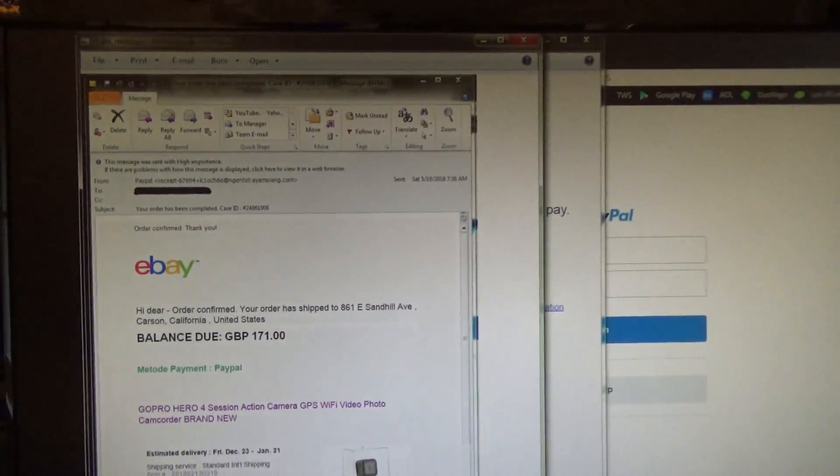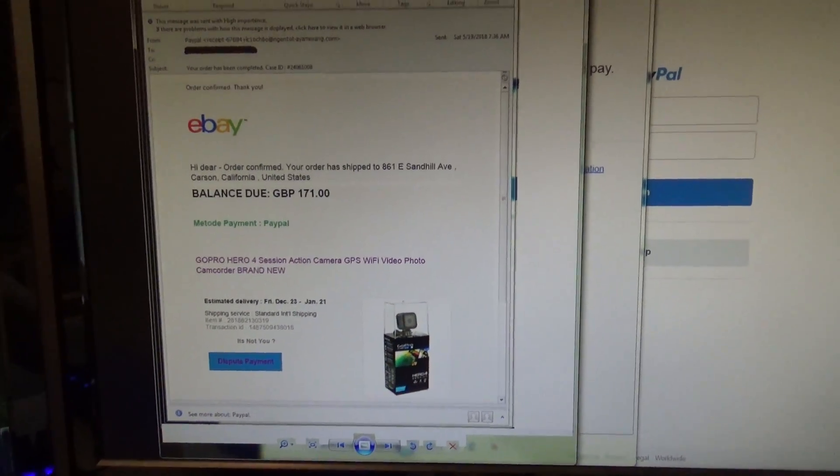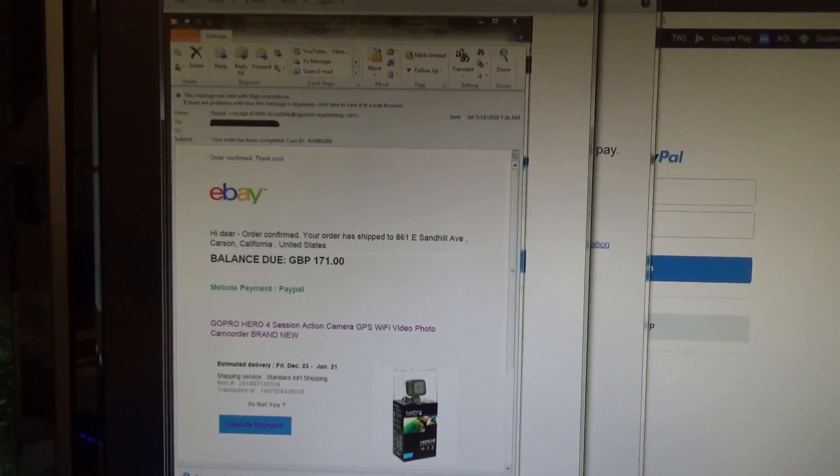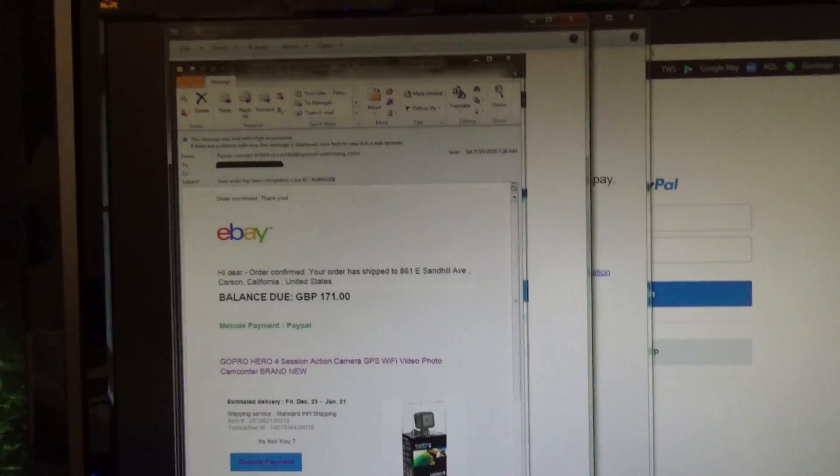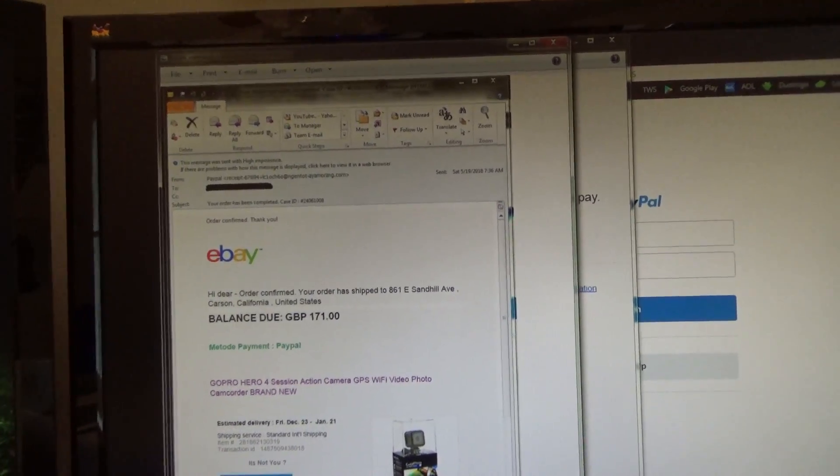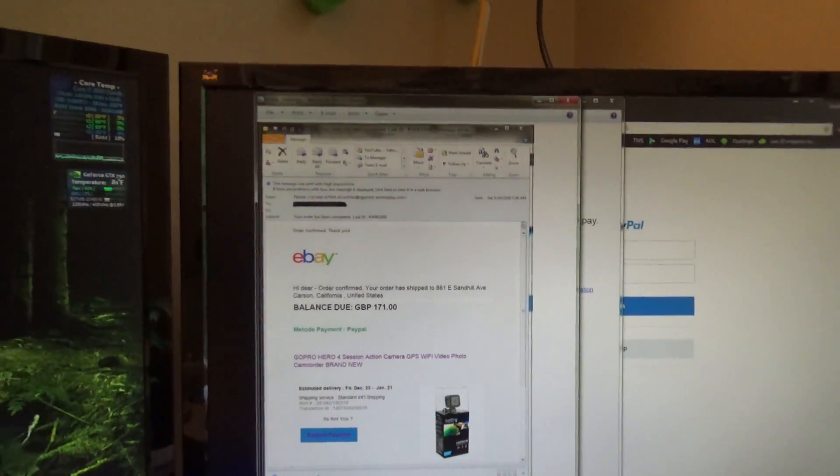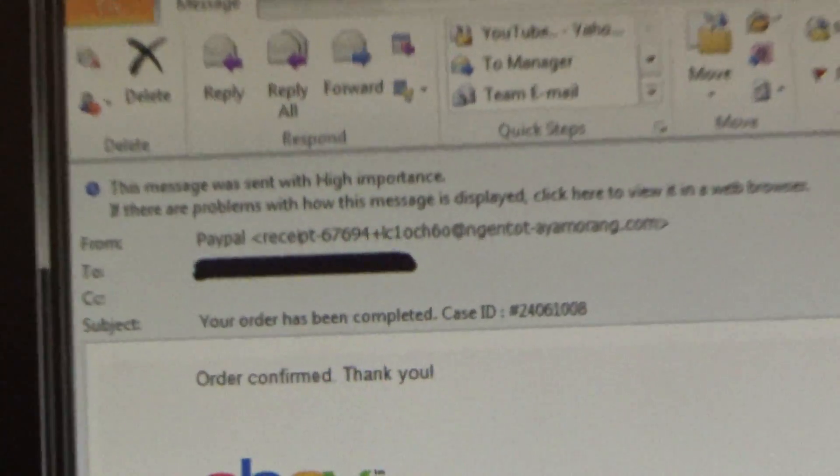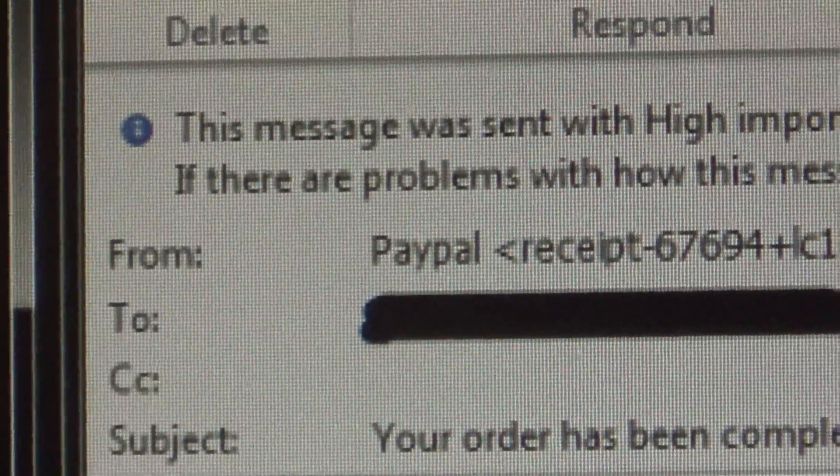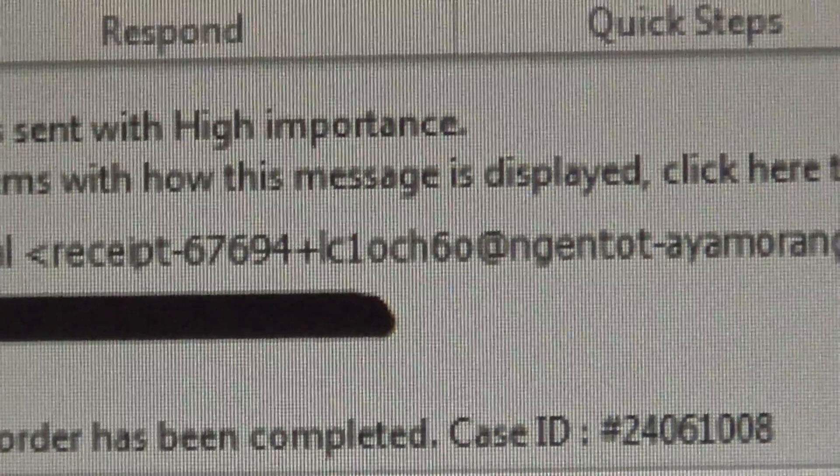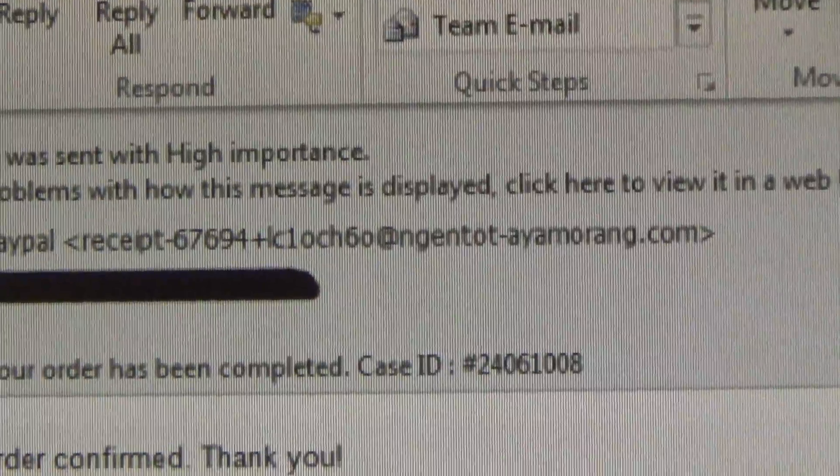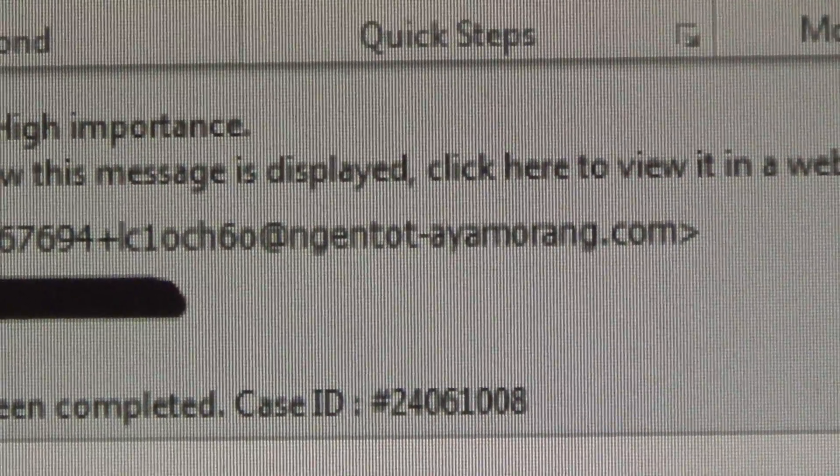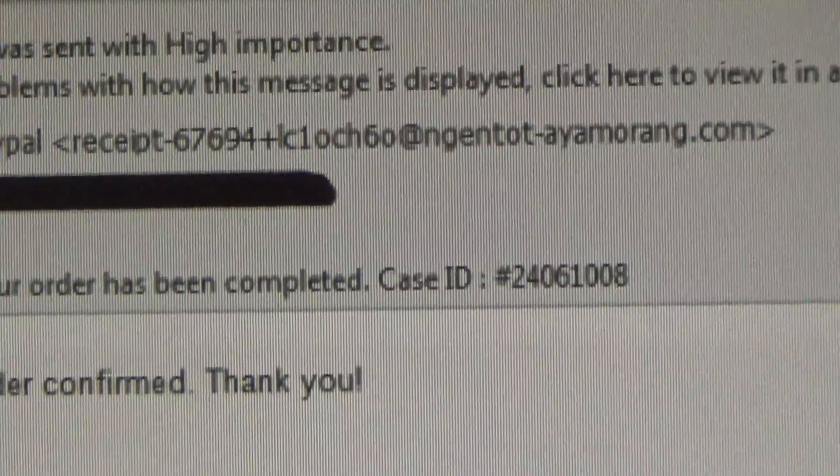So there's a lot of things here that look normal, especially if you're not very familiar with eBay and PayPal, but there are some dead giveaways here that this is in fact a scam. The first one is the from address. Now you can see the name is PayPal, but if you look at the actual address it's some nonsensical thing. It's some weird domain that's certainly not PayPal or eBay.